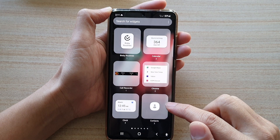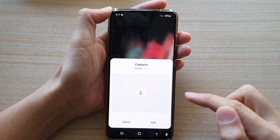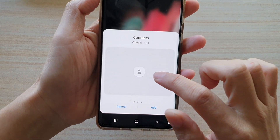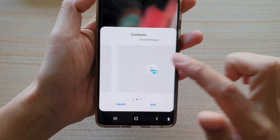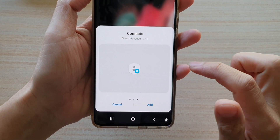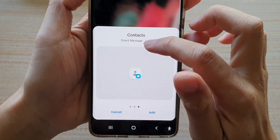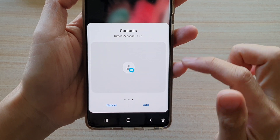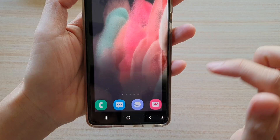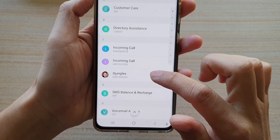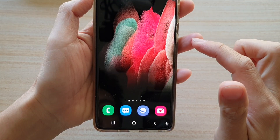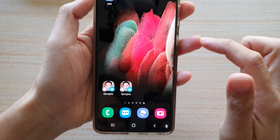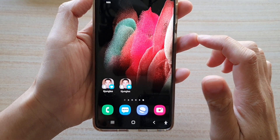In here tap on the contacts folder, then swipe across until you see the direct message option, tap on add, then go down and select a contact that you want to use.